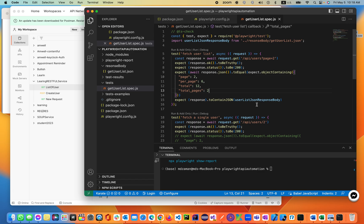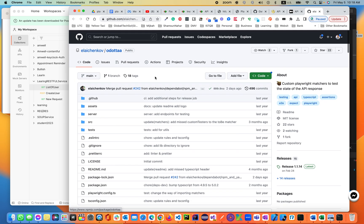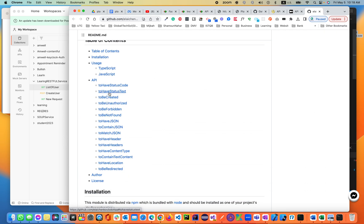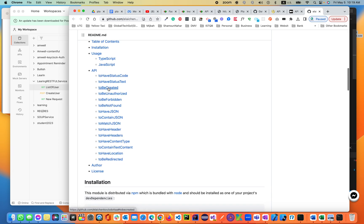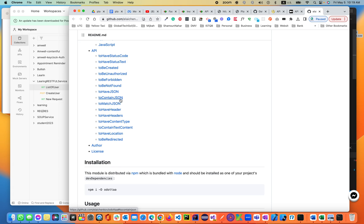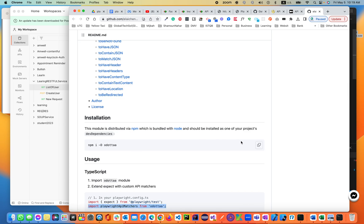There is another assertion library we have to install called 'APITab'. This library provides assertions like 'toHaveStatusCode', 'toHaveStatusText', 'toBeCreated', 'toBeUnauthorized', 'toMatchJSON', 'toContainJSON', 'toHaveJSON', 'toContainText', 'toHaveLocation', and 'toBeRedirected'.